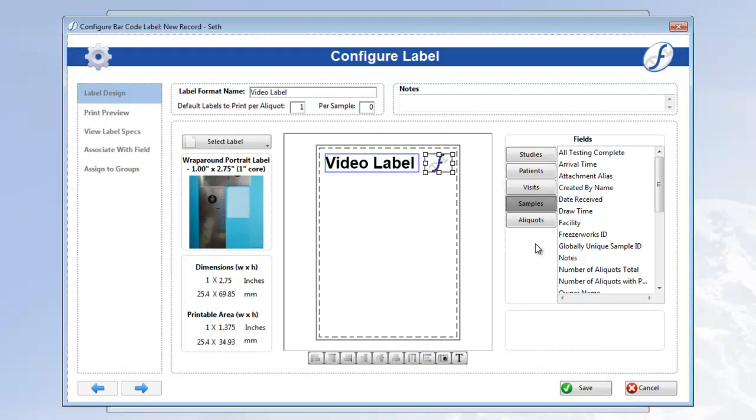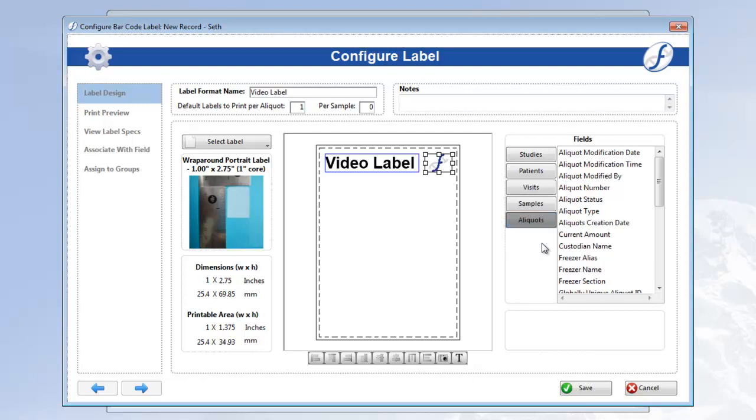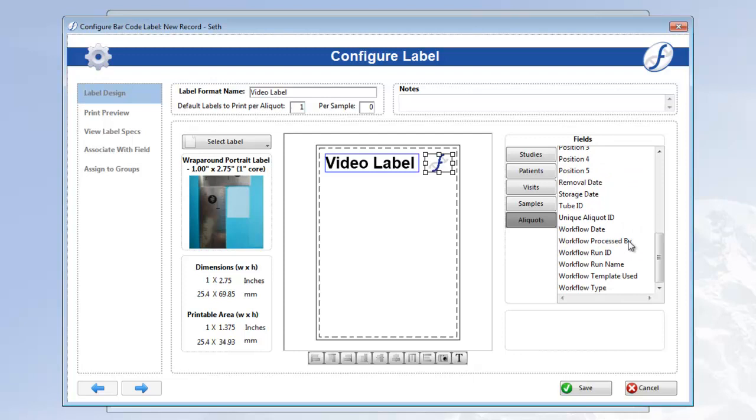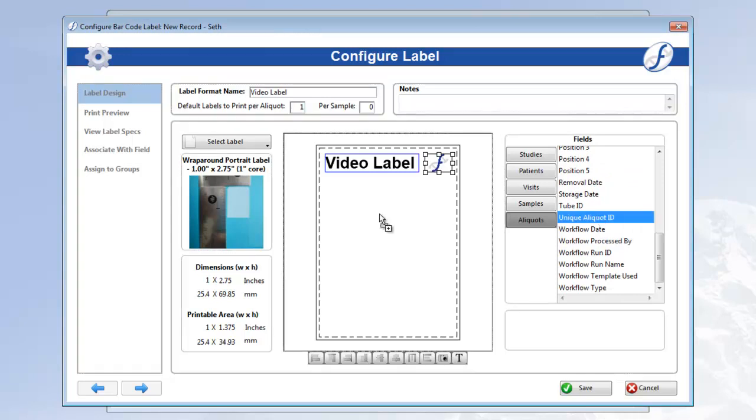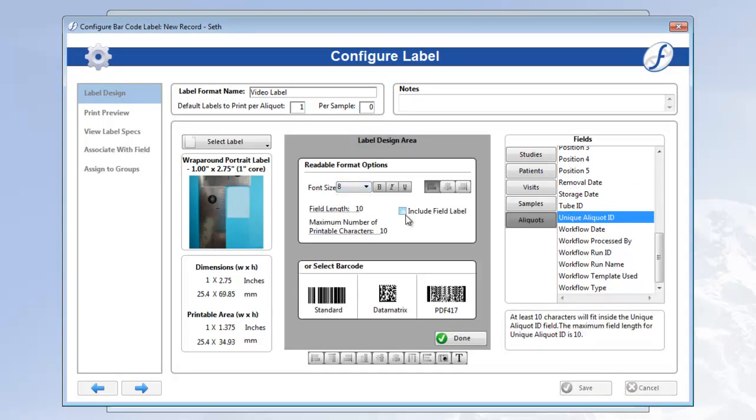Let's click and drag unique aliquot ID to the label format, since this is my ID field for aliquots and needs to be on the label. When I let go, I am presented with the various options for the field.